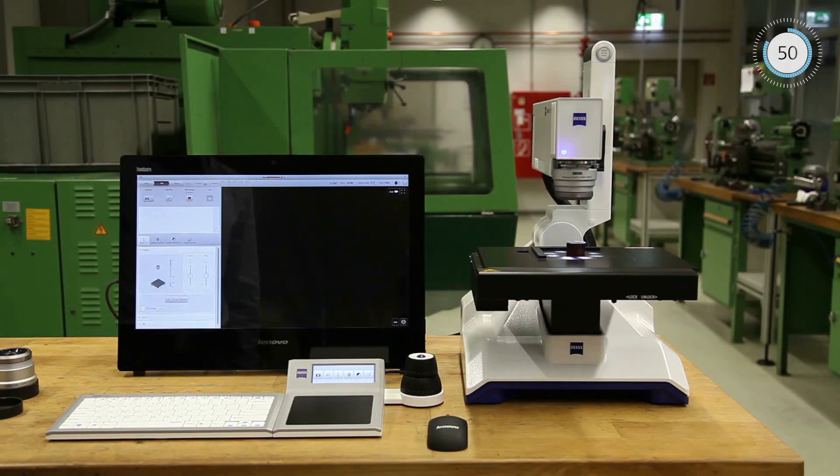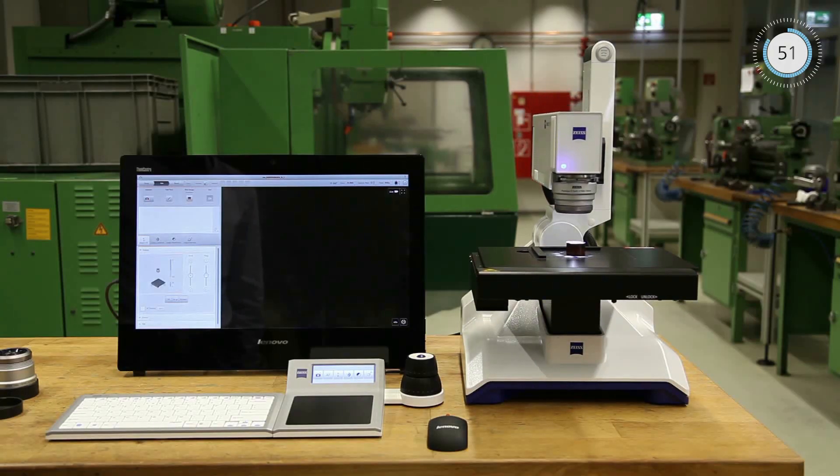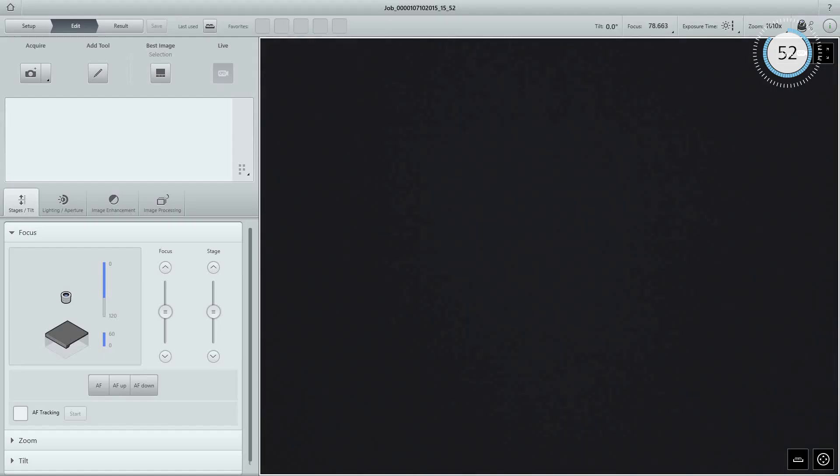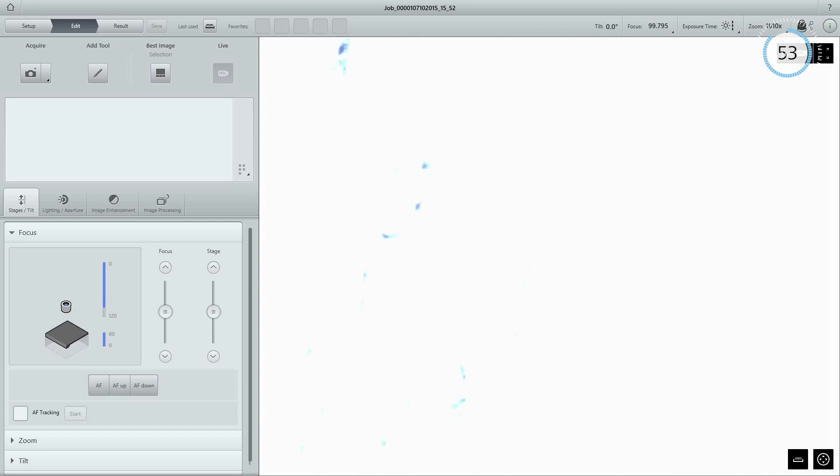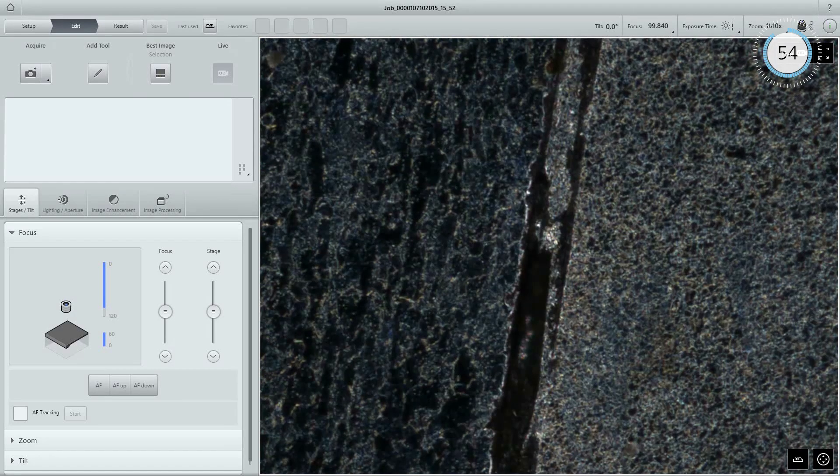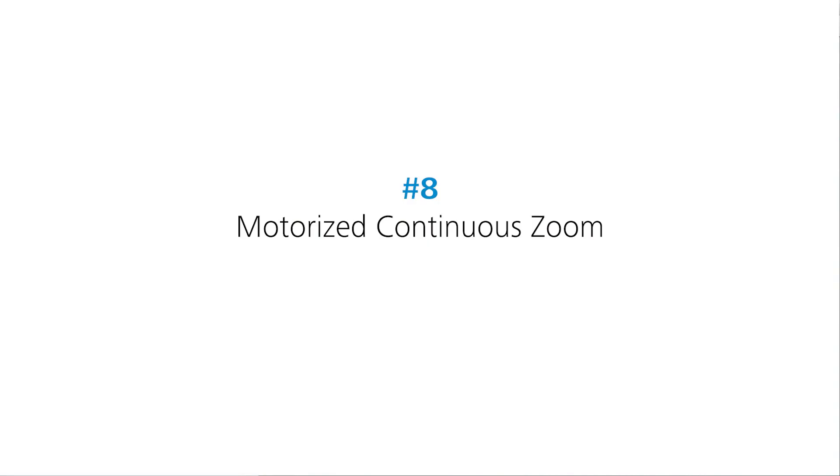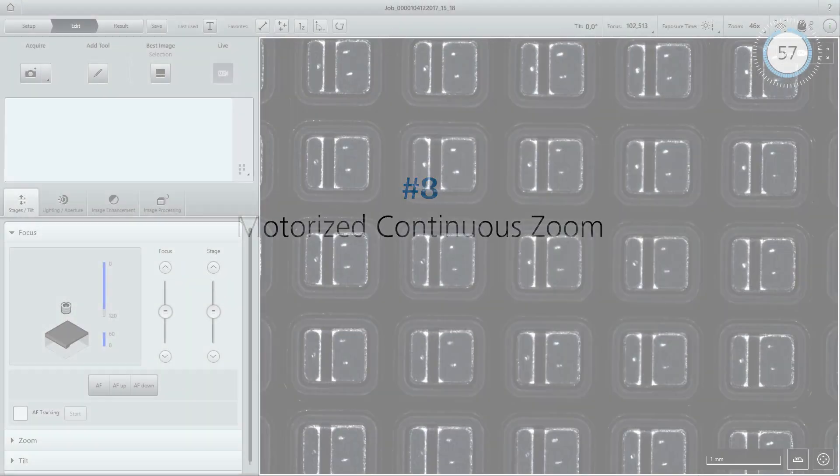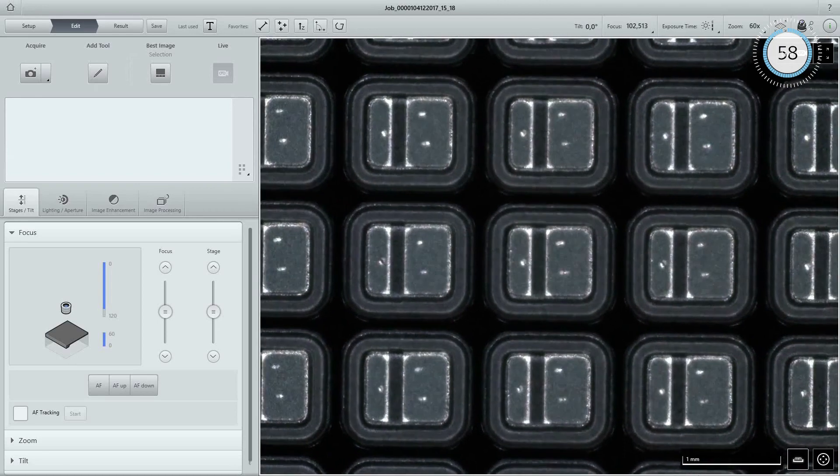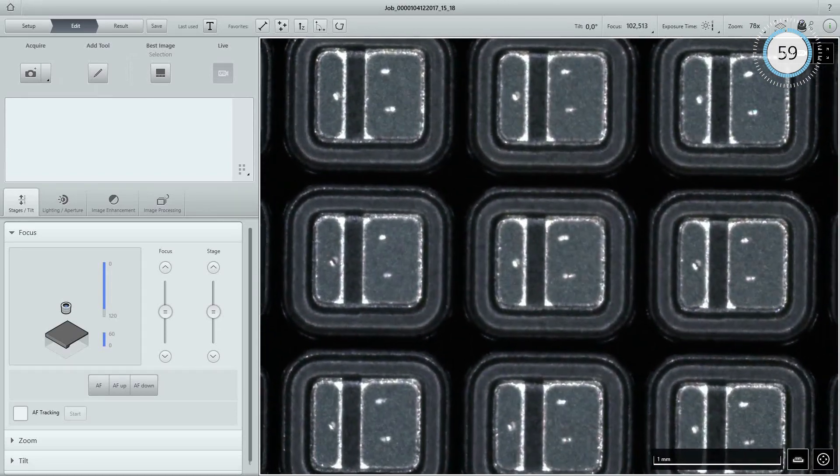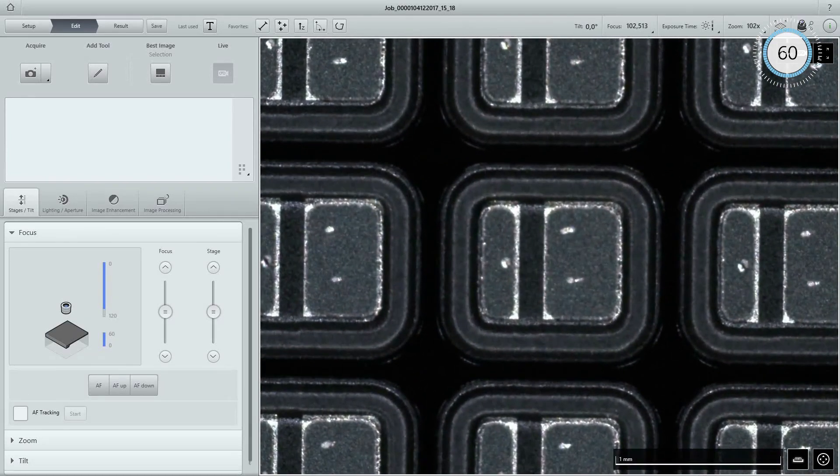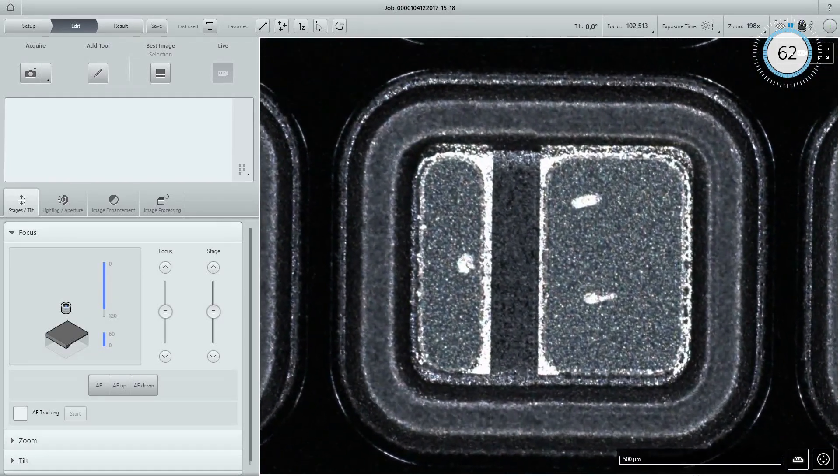Full range autofocus assures perfect focus at any position. Motorized continuous zoom helps you choose the ideal magnification.